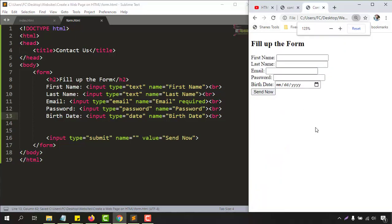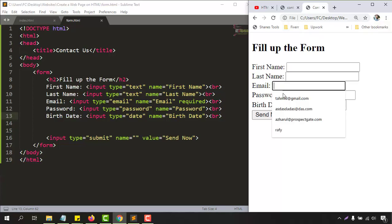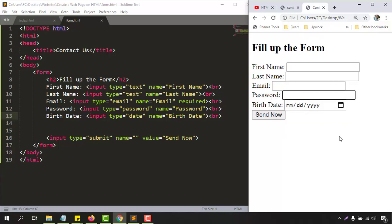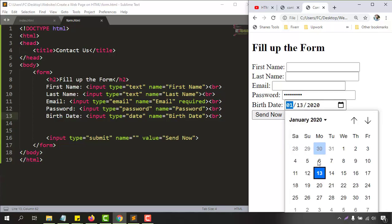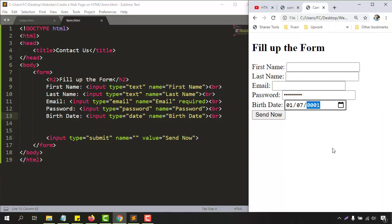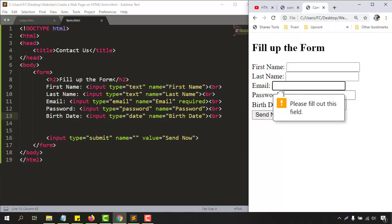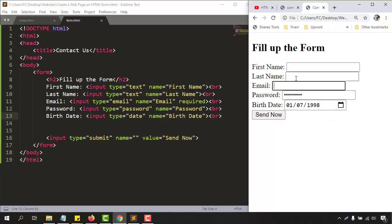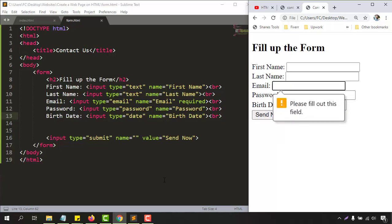Let's save and go back to our new form. We have first name, last name, email (required), and a password field — when you type in the password field, the characters are hidden from the website interface. Then we have birth date where you can select a date using a date picker. Since we haven't entered an email, it prompts 'Fill this out' because we set the required attribute.